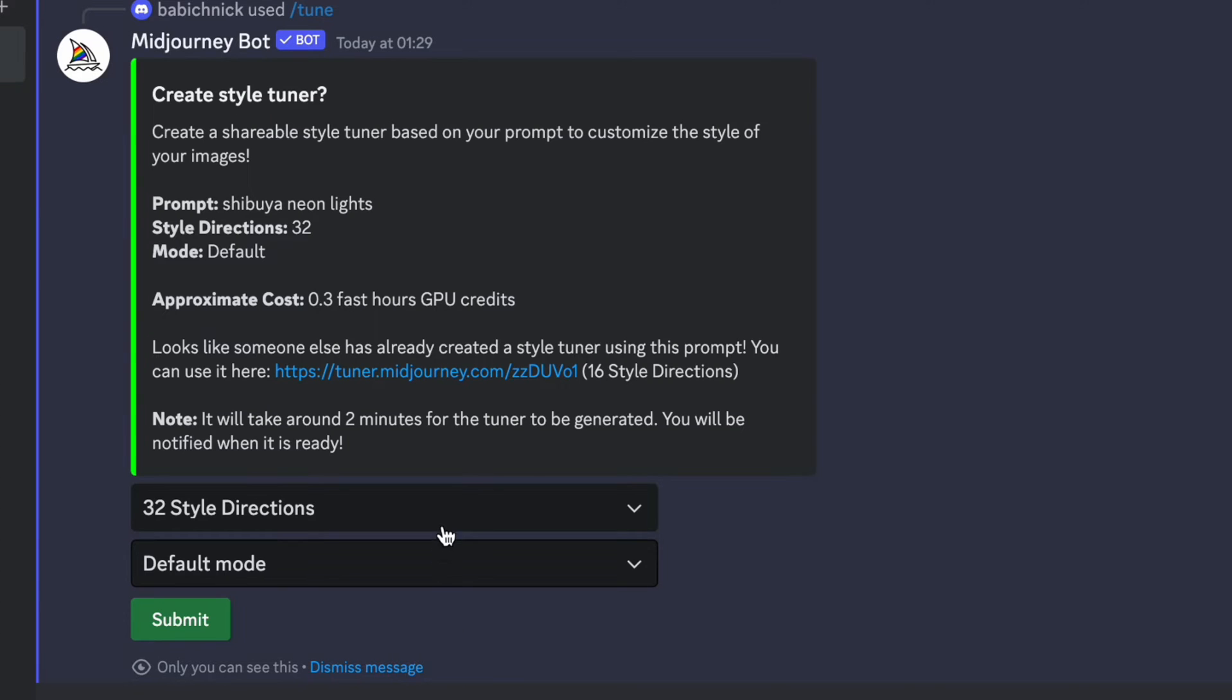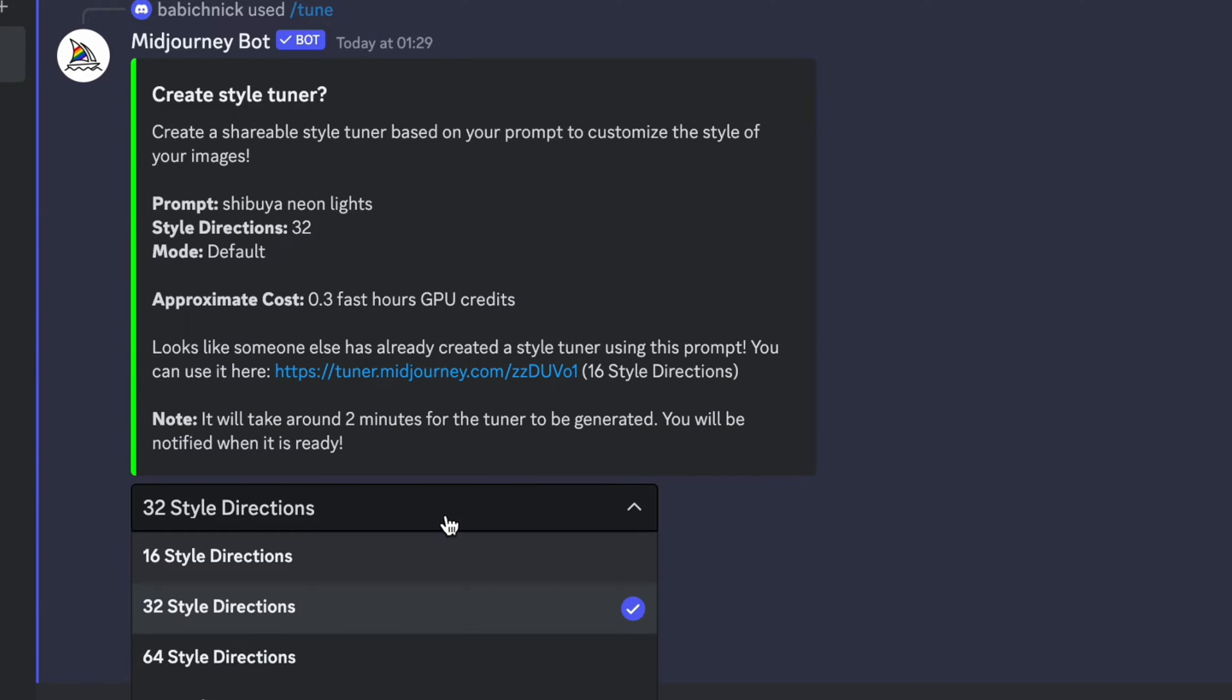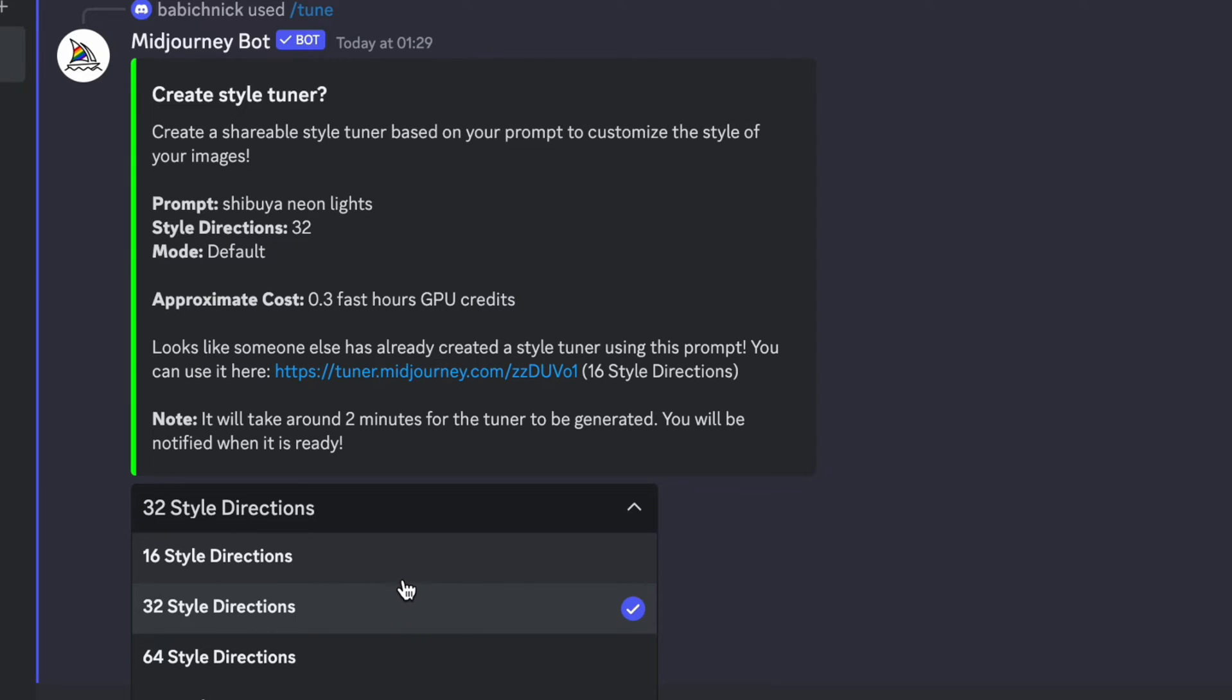Midjourney will ask you to specify two properties: style directions and mode. Style directions are a number of image pairs that you plan to use for your style. The default value is 32, but I will choose 16 to reduce the cost of creating the style.